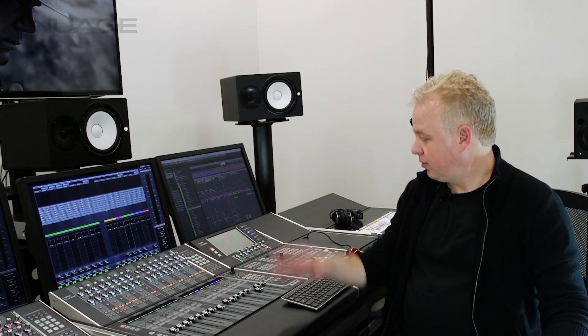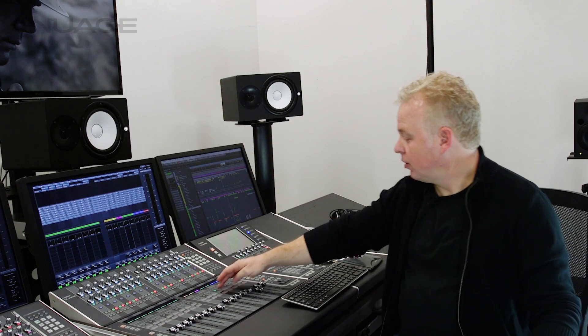In this Nuage video, I want to go over some of the features of the VST multi-panner when it's used in an Atmos mixing project. So let's take a look here.